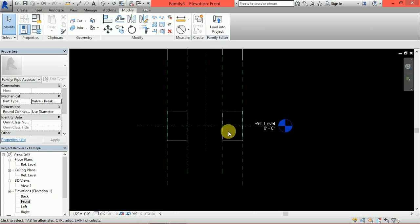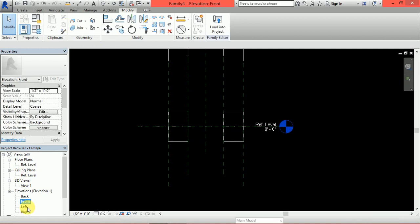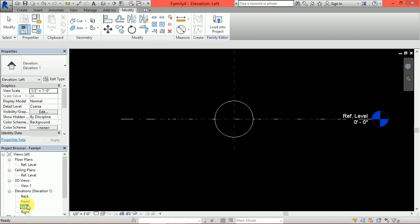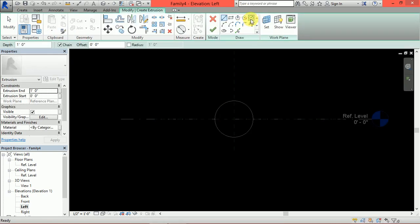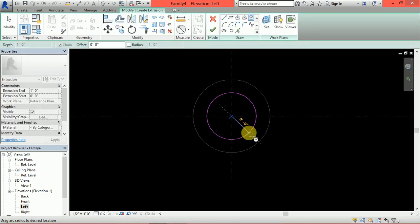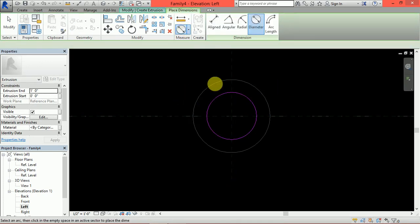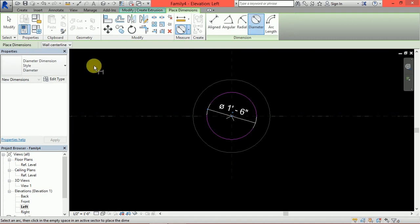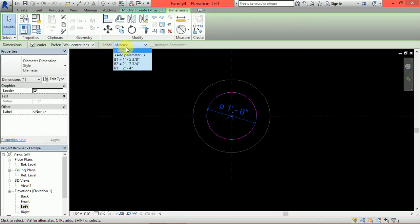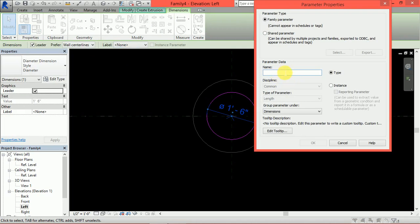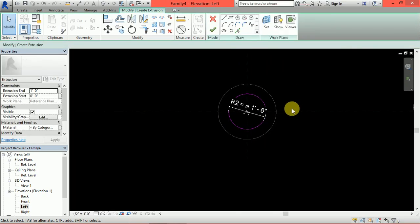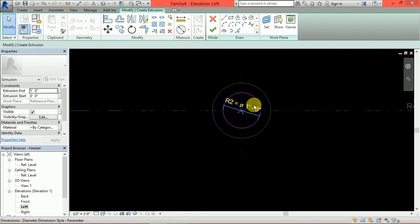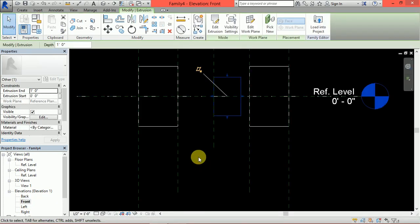Next B2 part means body need to create. Same way body will be created so go to left view, create extrusion circle, body diameter. Add parameter, as per submittal this is R2. It will be instance. Go to front view and do alignment.